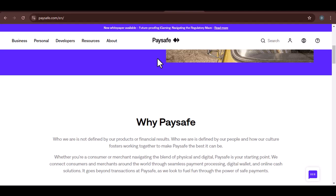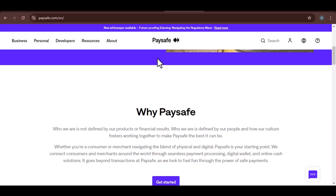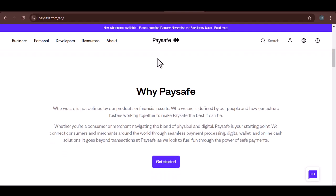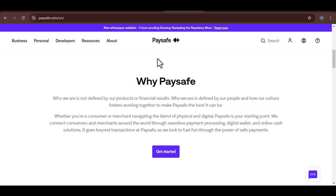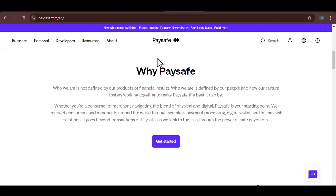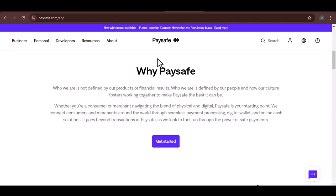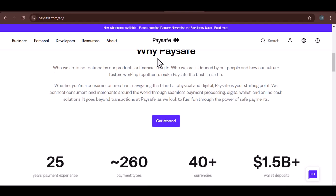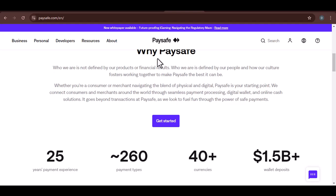What is Paysafe? Paysafe is a digital wallet that allows you to make online payments without revealing your personal financial information. Think of it as a middleman that keeps your banking details safe.